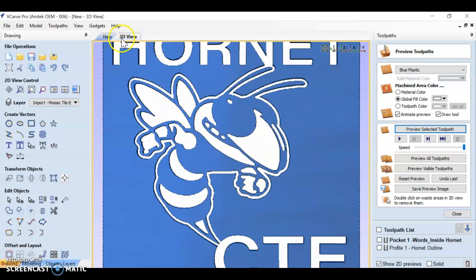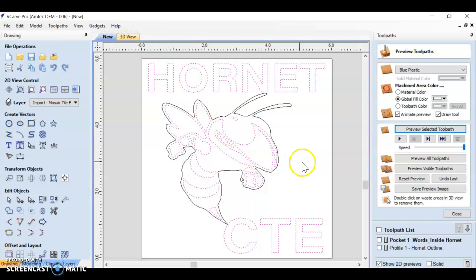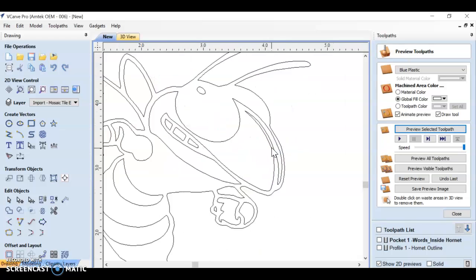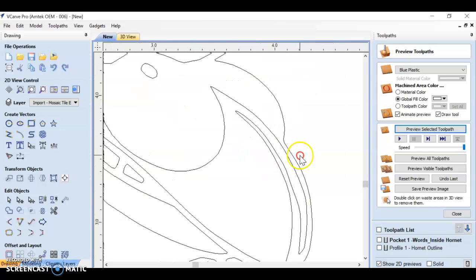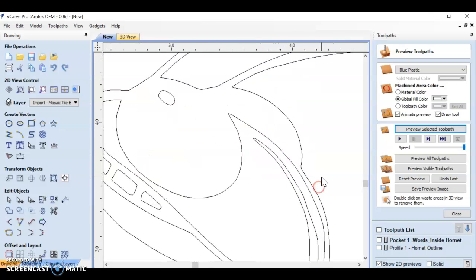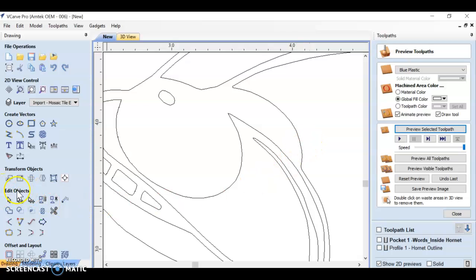What I'm going to do is go back to the new tab. And what we're going to do is edit those anchor points, what in this program is called a node. So on the right hand side, there's edit objects tools. This second one right here says node editing.